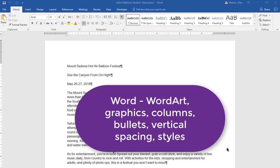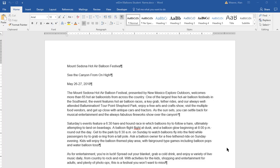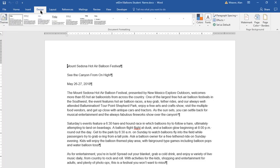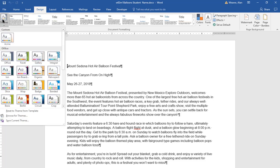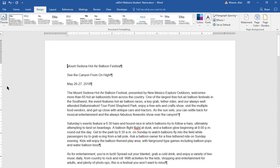This exercise works with the balloon festival project. You know how to save it with your student name last first. It is saved here. We could change the theme to Slice - it doesn't matter where I'm clicked. I click on the Design tab, go to Themes, find Slice. It changes it a bit, though you really don't see it here.